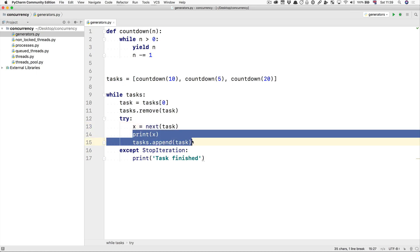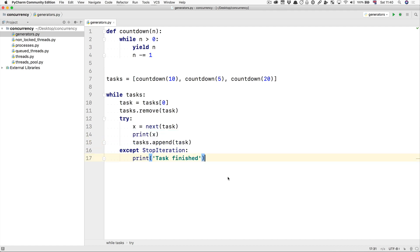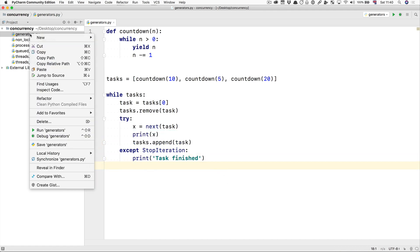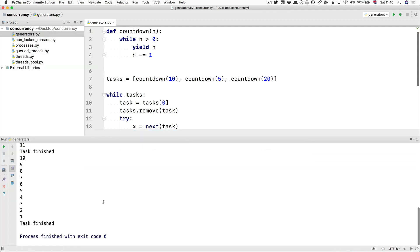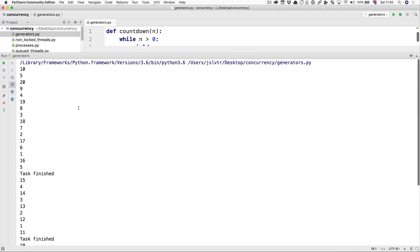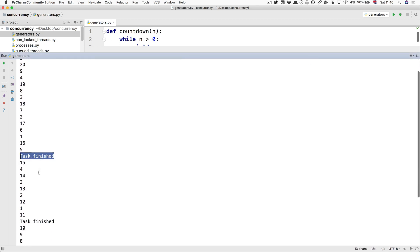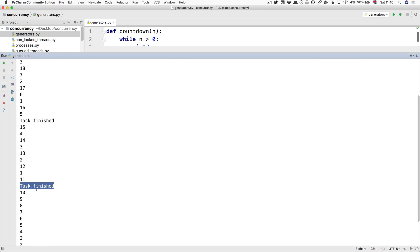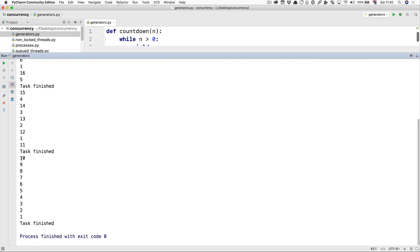All right, let's run this file. And as you can see we start at the top with 10, 5, and 20, and they go down one by one until you see 'task finish'—that's the 5. Then you see 'task finish'—that's for the 10. And then the 20 sort of takes up all the time in the CPU or in this case in the main thread and eventually finishes as well.